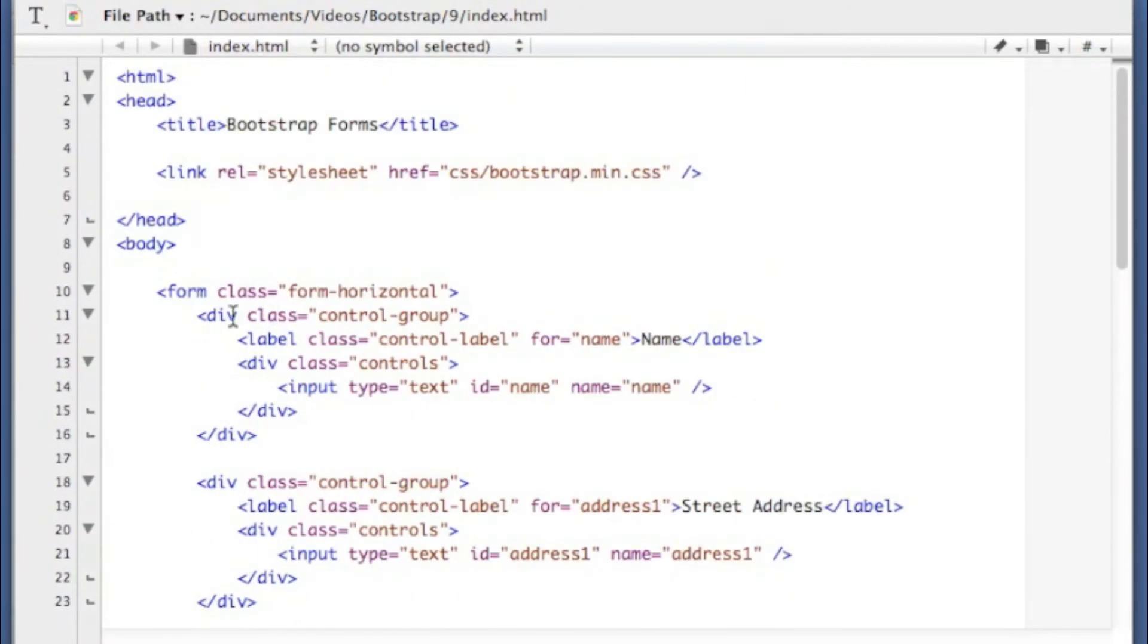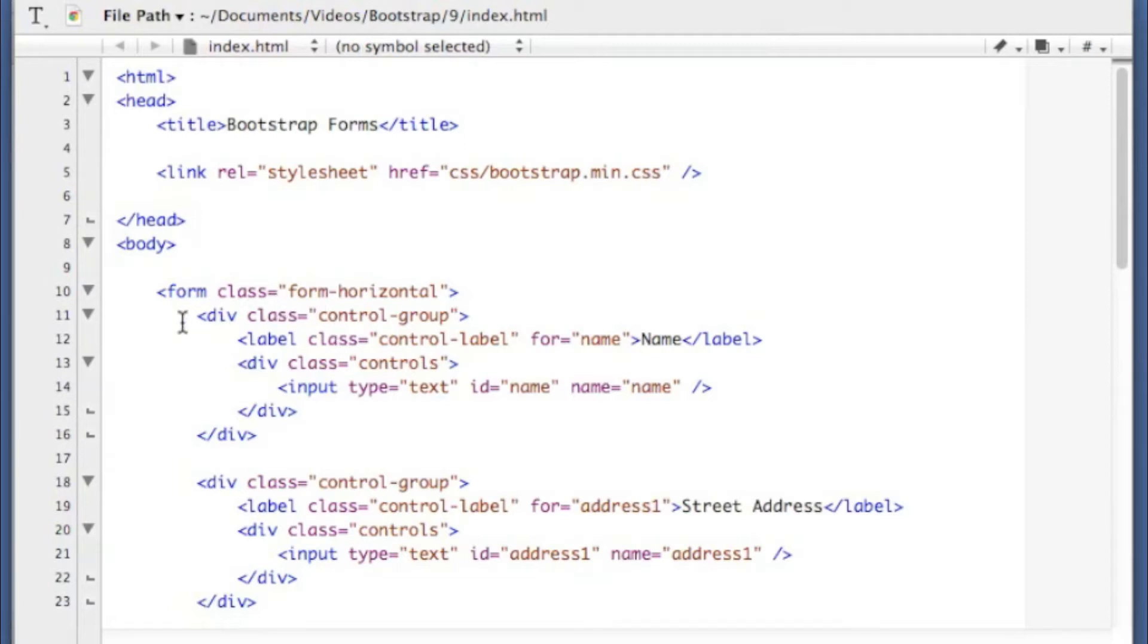If we go back up to the top here, this is a pretty basic signup form. But I'm going to show you the structure of how everything is laid out here. So you begin by giving your form the class of form-horizontal.